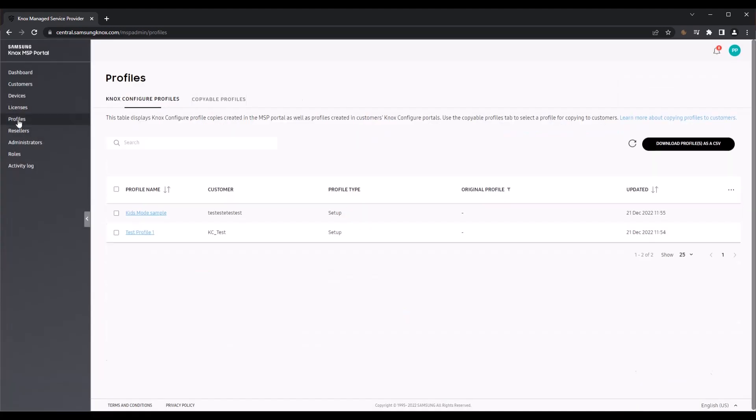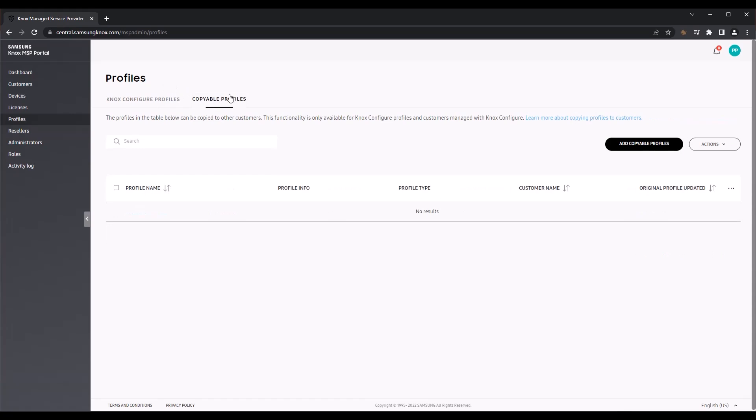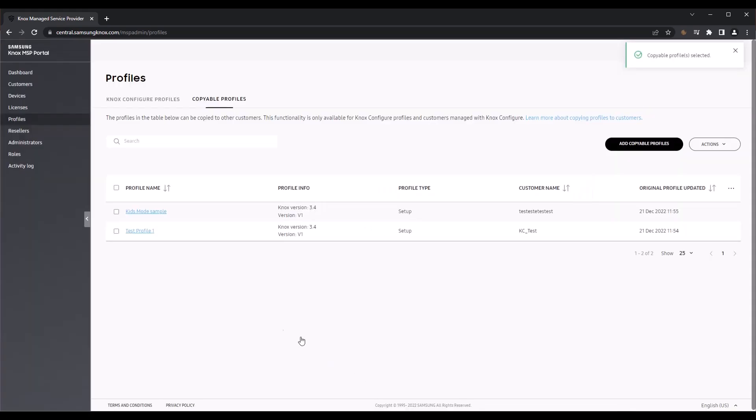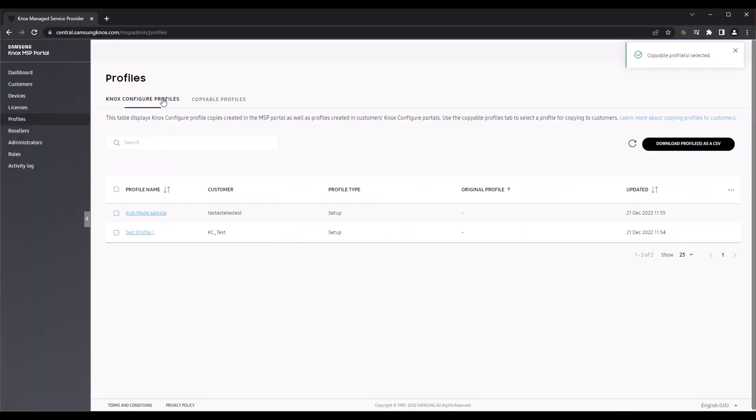Moving over to the Profiles page, as an MSP, you might want to use the same device configuration for many of your managed customers, especially if they have the same device models and use the same Knox cloud services. Rather than manually creating the exact same Knox Configure profile for each managed customer, you can instead copy one or more profiles from one or more customers and apply it to multiple other customers with just a few simple clicks.